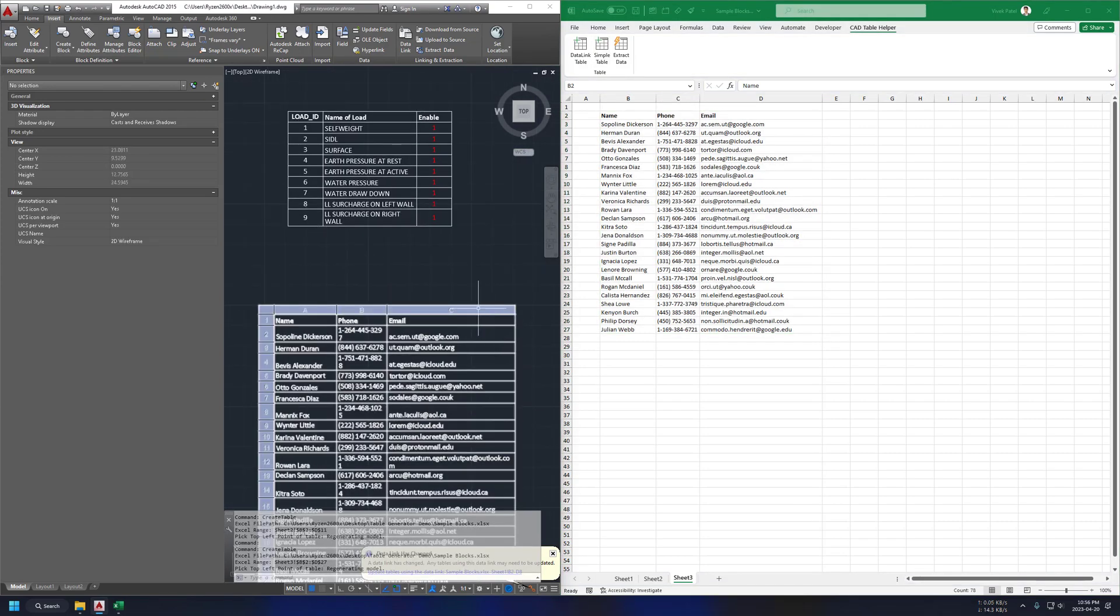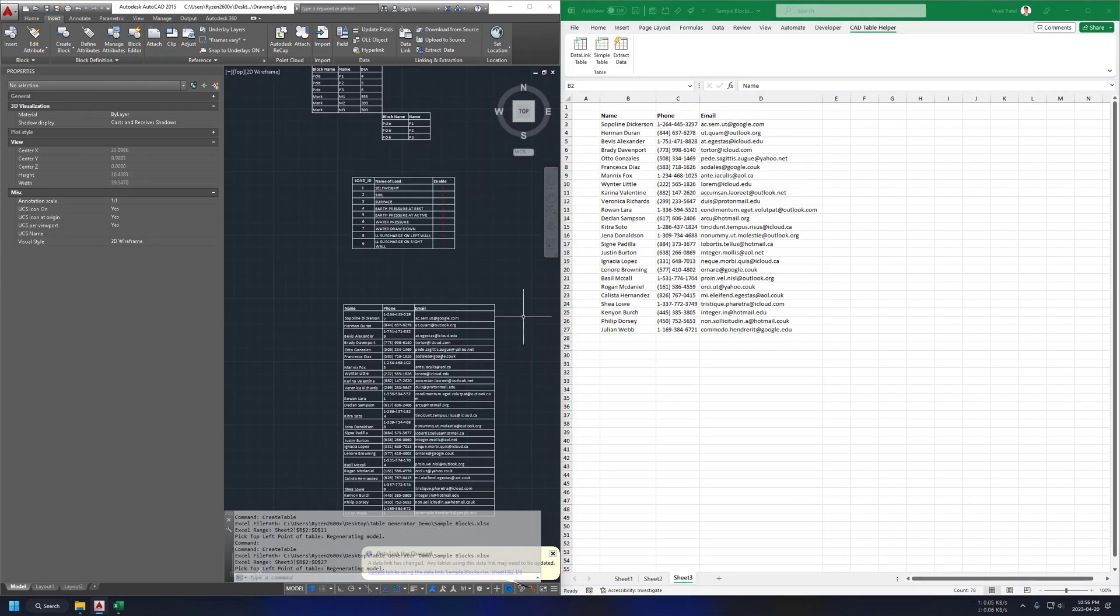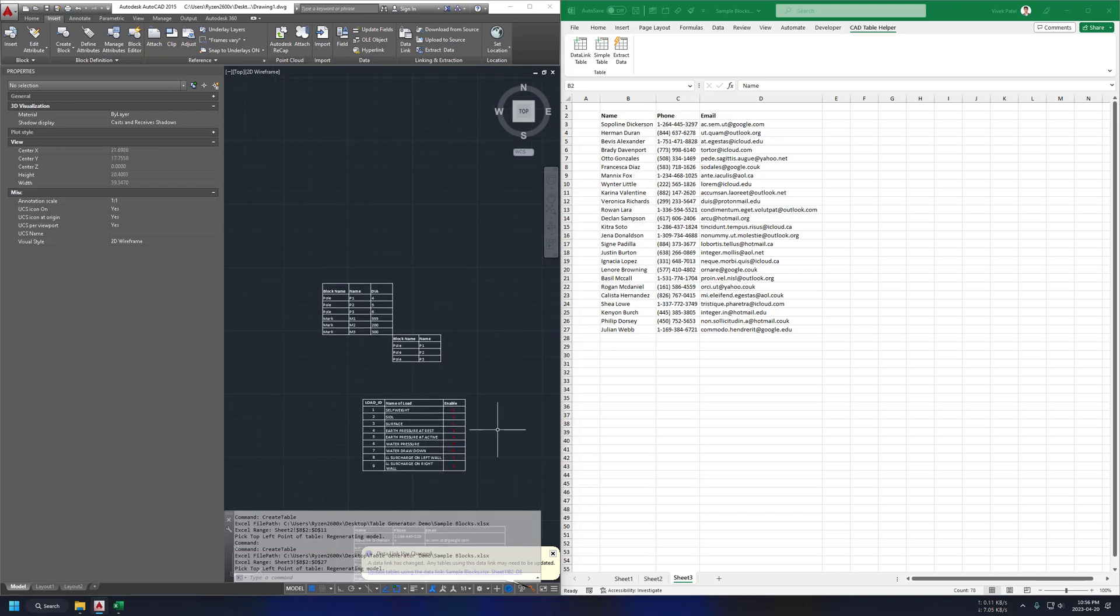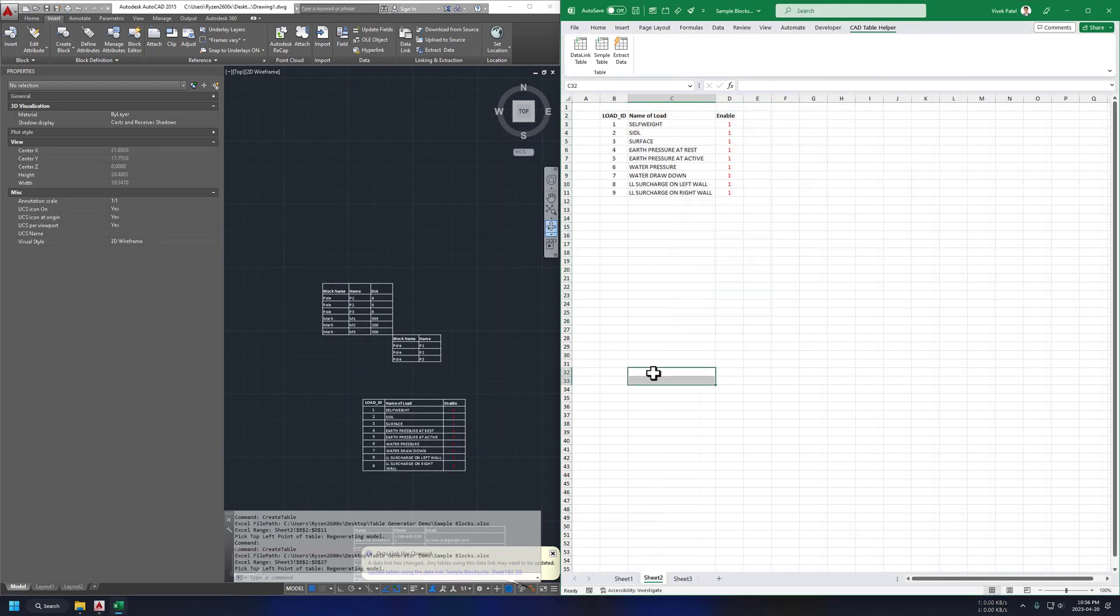One last thing I want to try is generate table with merged cells. Let me just merge header for this table.